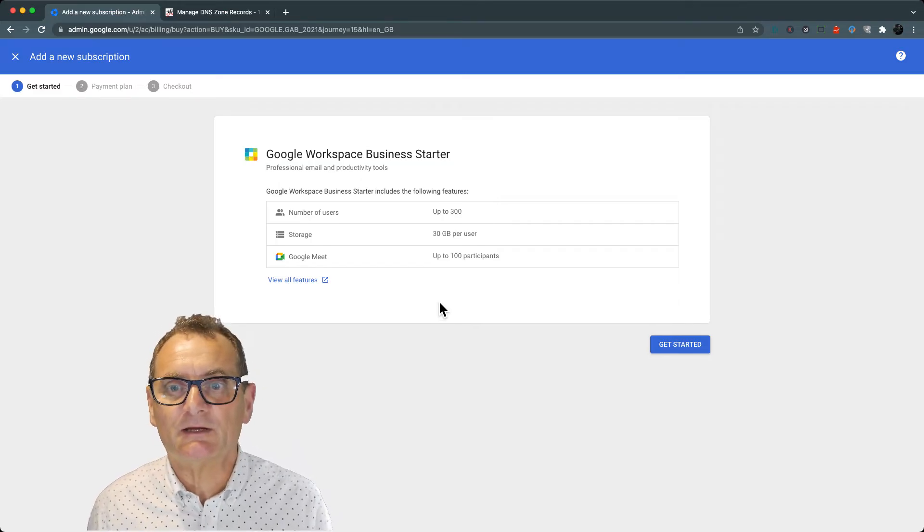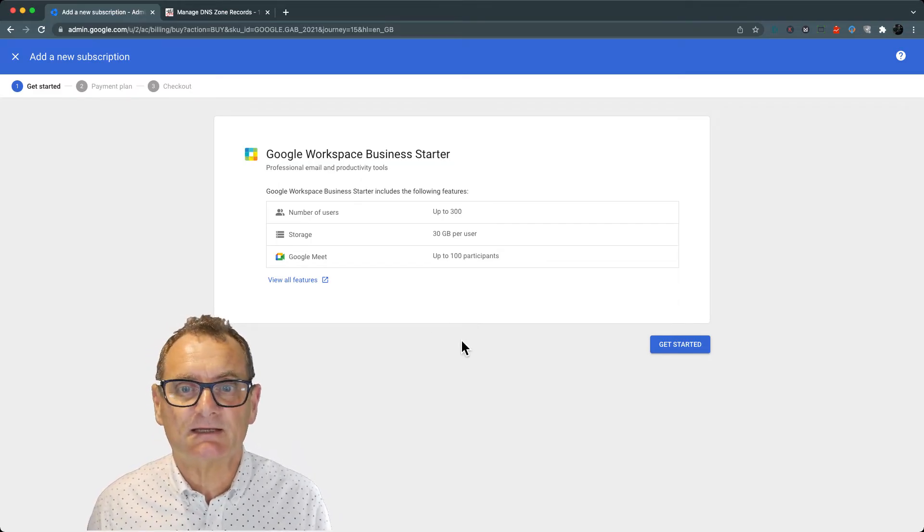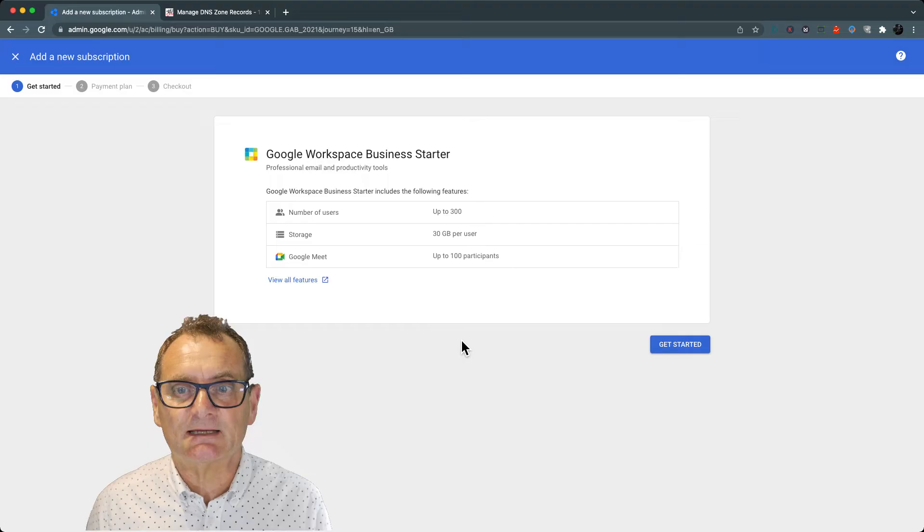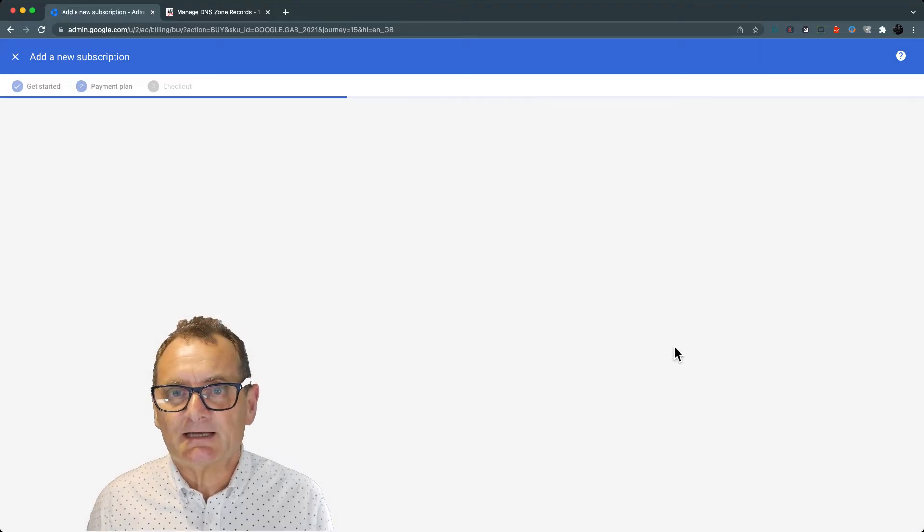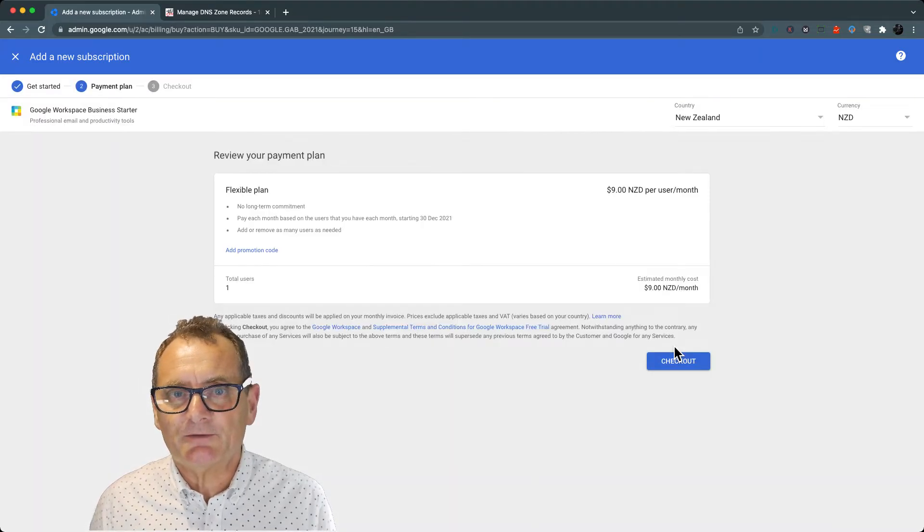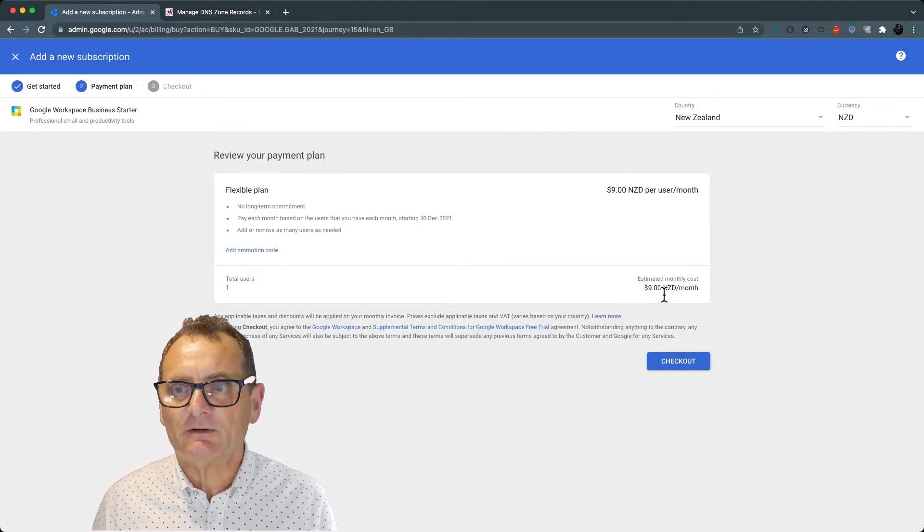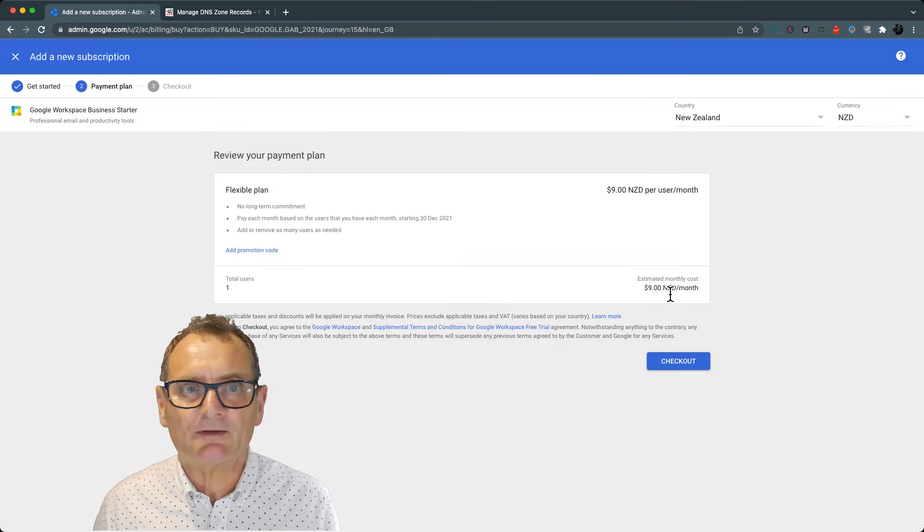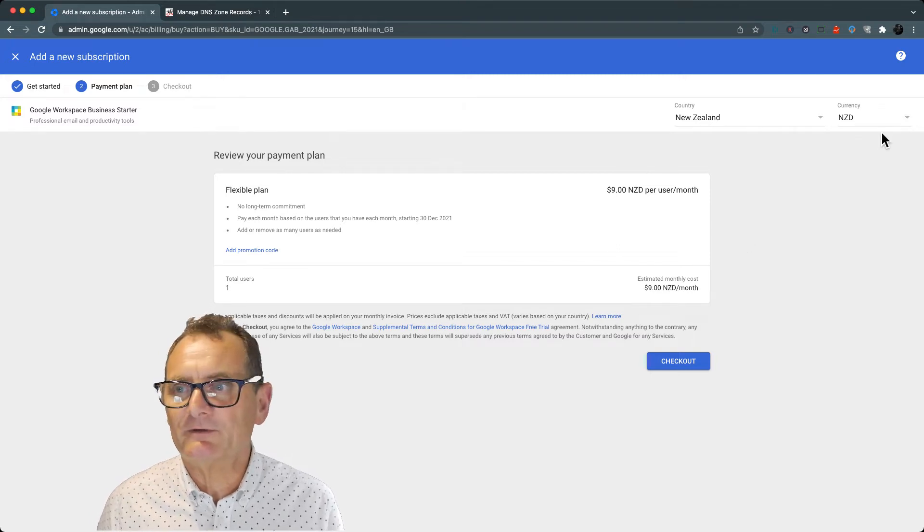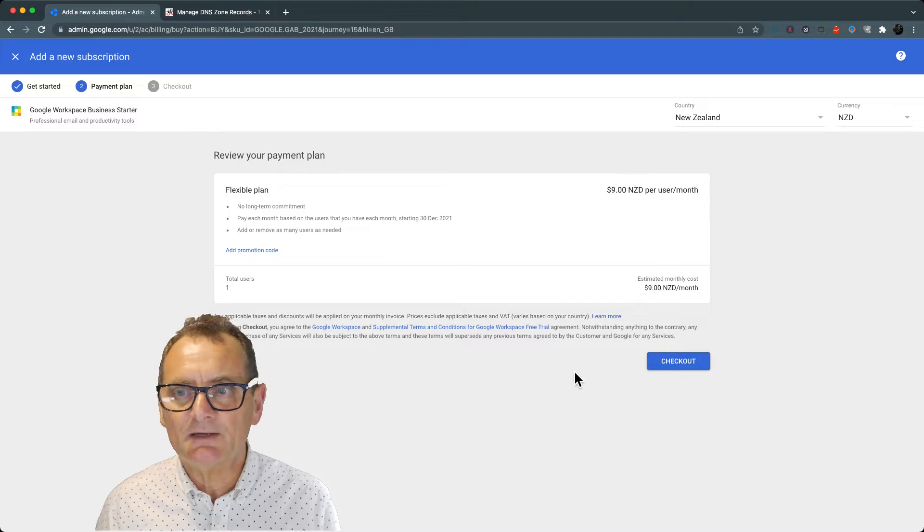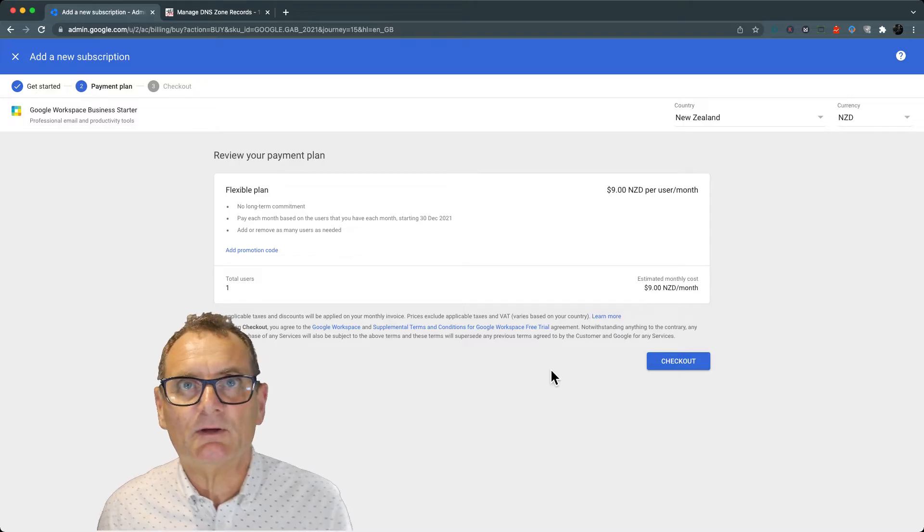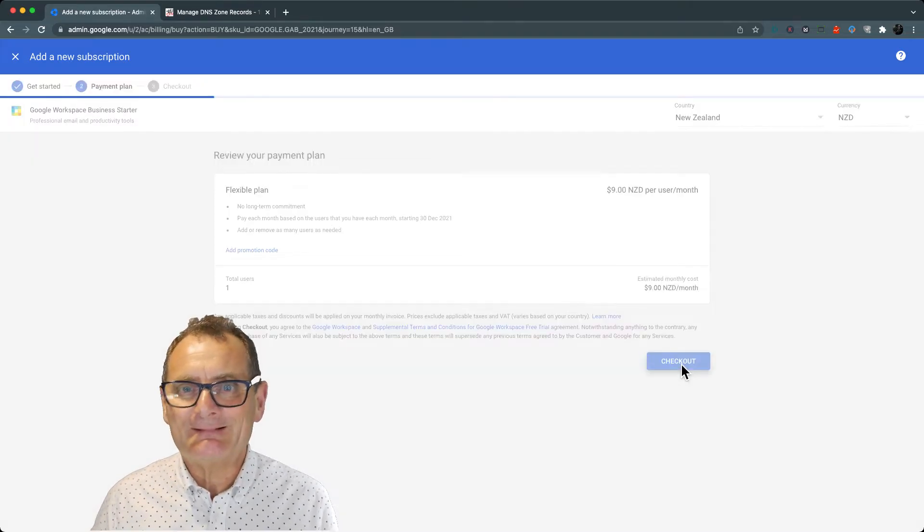You're going to get 30 gigabytes per user, which is fantastic. All right, so let's get started. We're going to go through the process. It's nine dollars New Zealand a month. If you're in another country, it's going to be different. You can actually change your currencies to US if you want to, but my client is a New Zealand customer, so that's great.